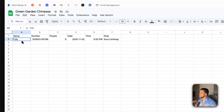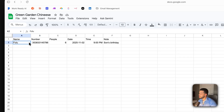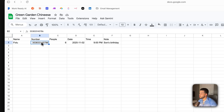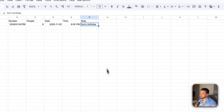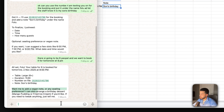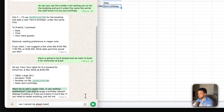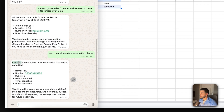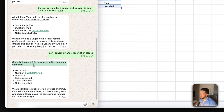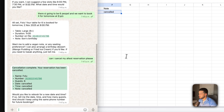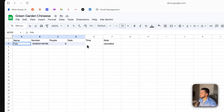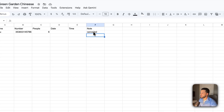When we send that over it's going to book us in and we should see an update to the Google Sheet view. The agent says it'll use my number for the booking and add a note for my son's birthday under the name Folu, and to finalize it needs date, time, and how many guests. I say there will be six people and we want to book for tomorrow at 9 PM.